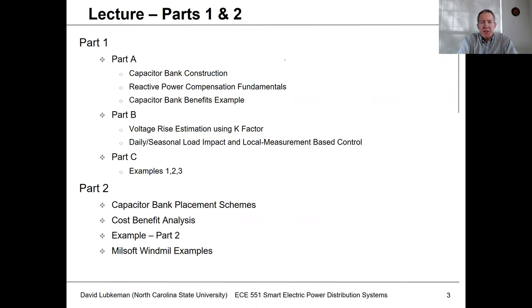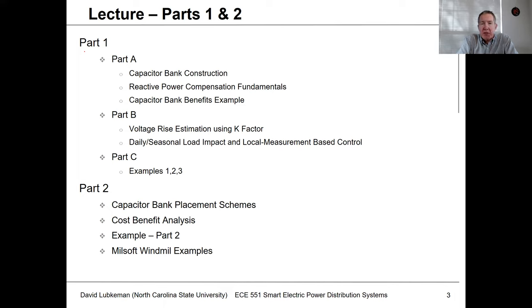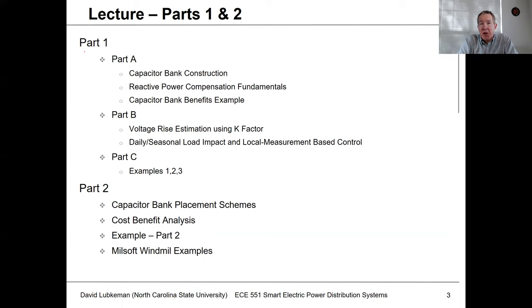For the part one lecture I'll have three different video segments. First, I'll talk about capacitor bank construction and review some fundamentals of reactive power factor. Then for part B, I'll talk about using the K factor to estimate the impact on voltage for putting capacitors in the circuit, and discuss how load varies in practical systems so one fixed capacitor size isn't valid for daily or seasonal operation. The third segment will go through examples.